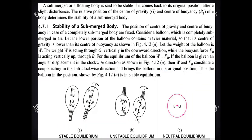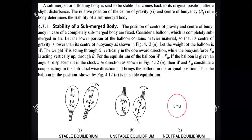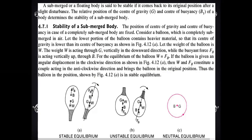A submerged or a floating body is said to be stable if it comes back to its original position after a slight disturbance. The relative position of the center of gravity G and the center of buoyancy of a body determines the stability of a submerged body. We will see in detail what is stability of a submerged body.